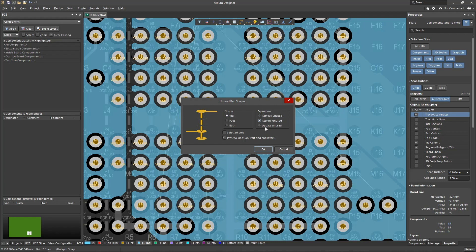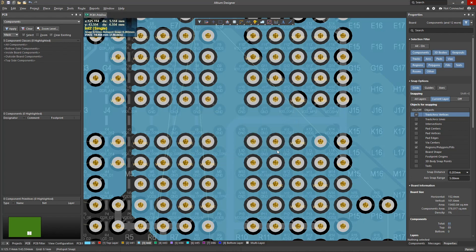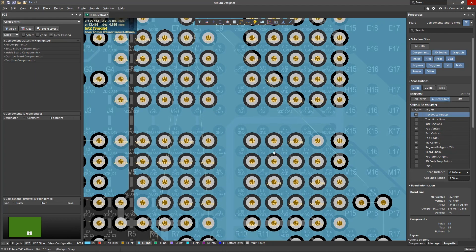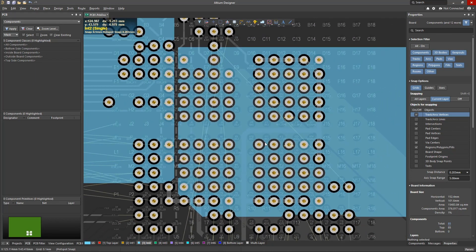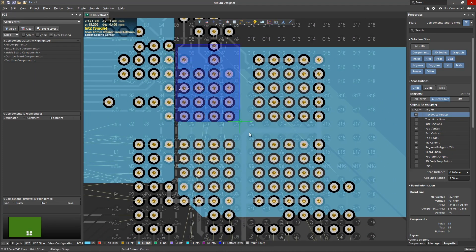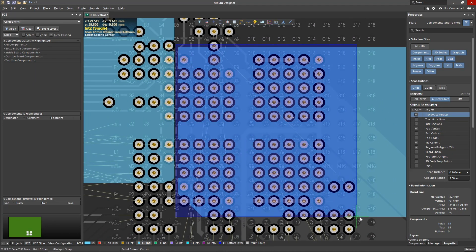We can remove, restore, or update unused shapes for the vias. Let's increase the usable area of power and ground polygons by removing unconnected pads of vias from the inner layers.